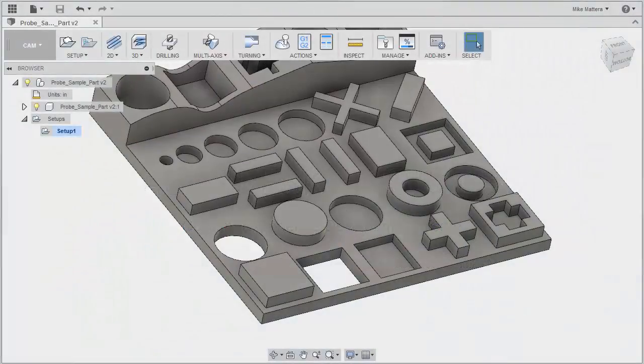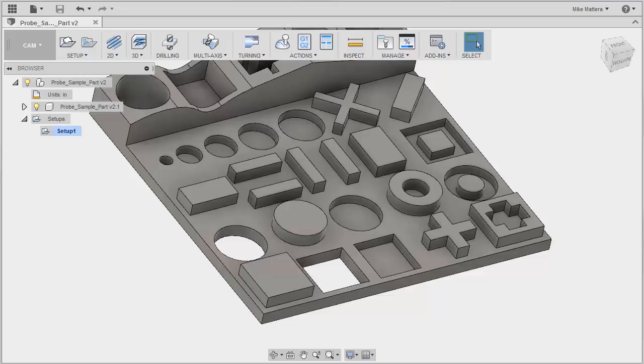Welcome to this lesson on the new probing functionality in Fusion. My name is Mike Matera and I'll be walking you through this. I've loaded up the sample file called probe sample part.